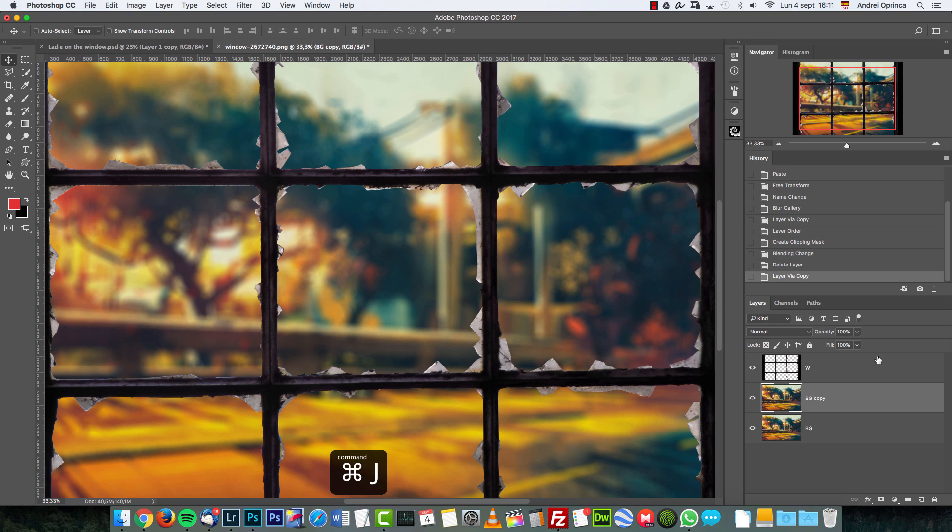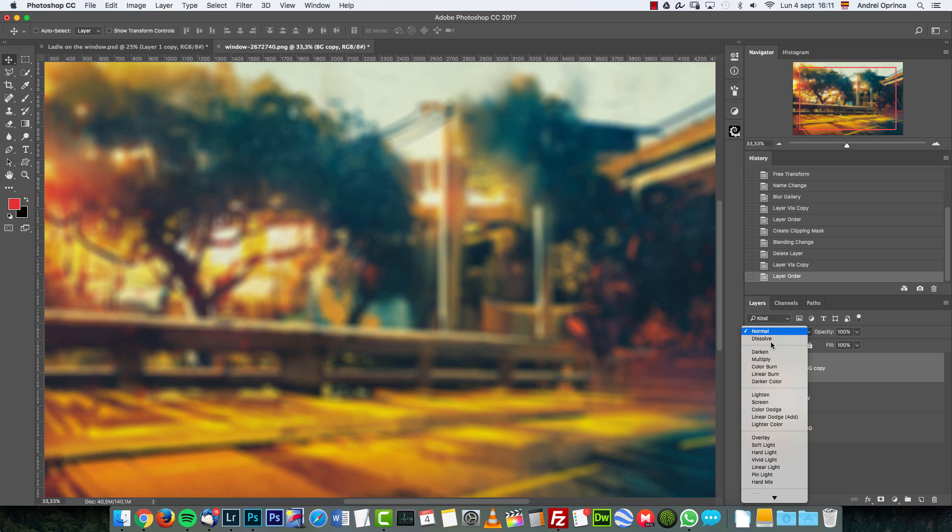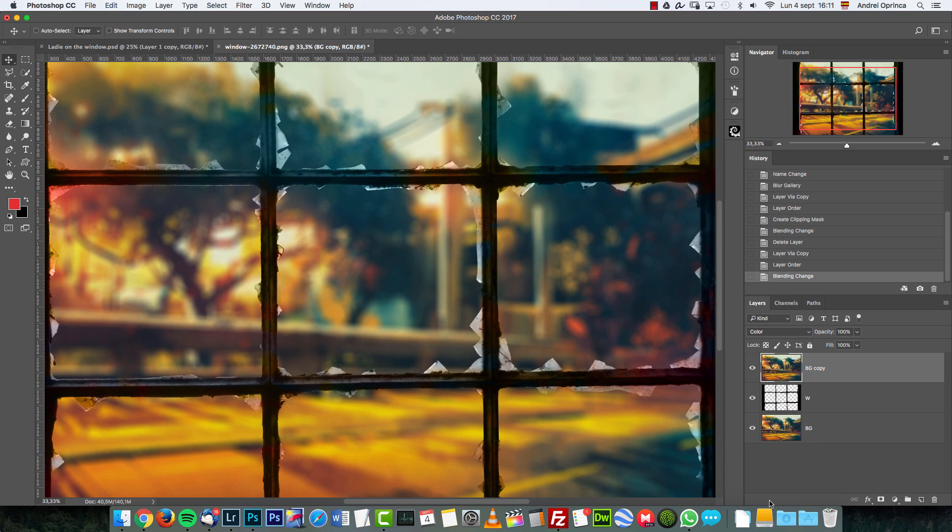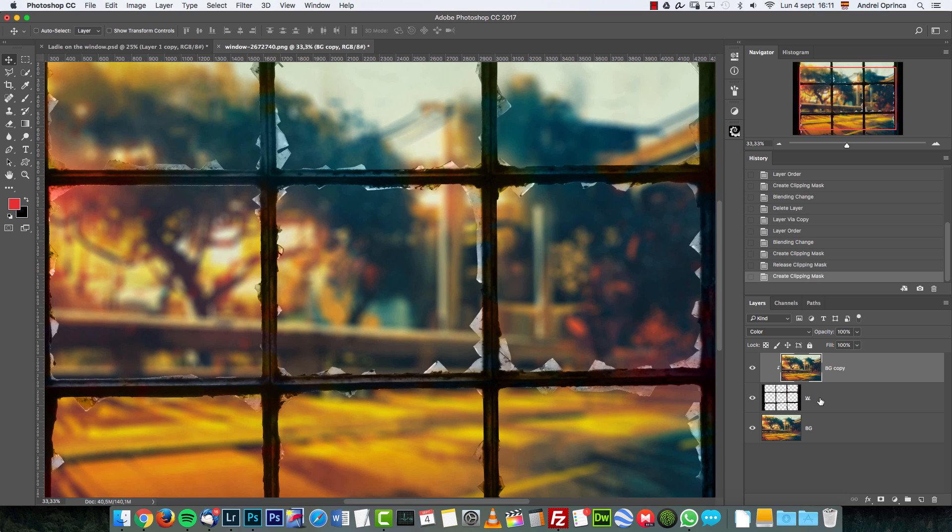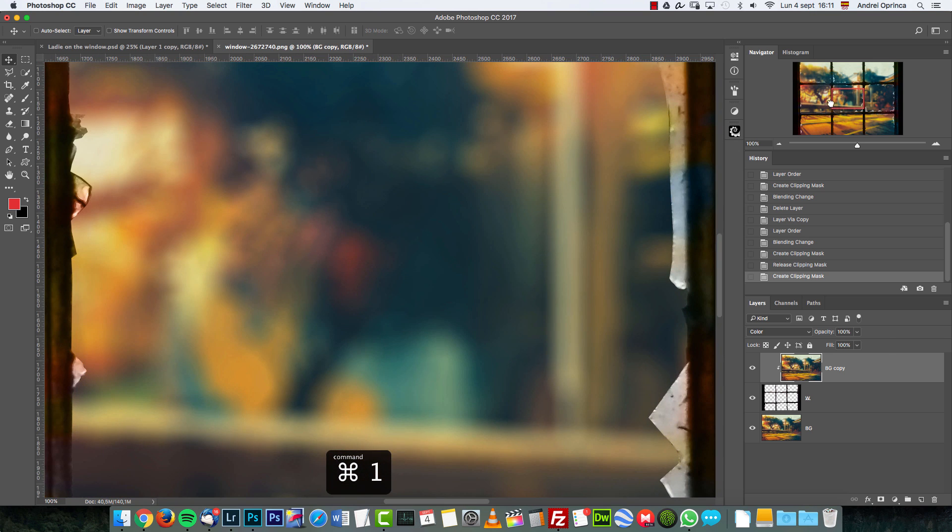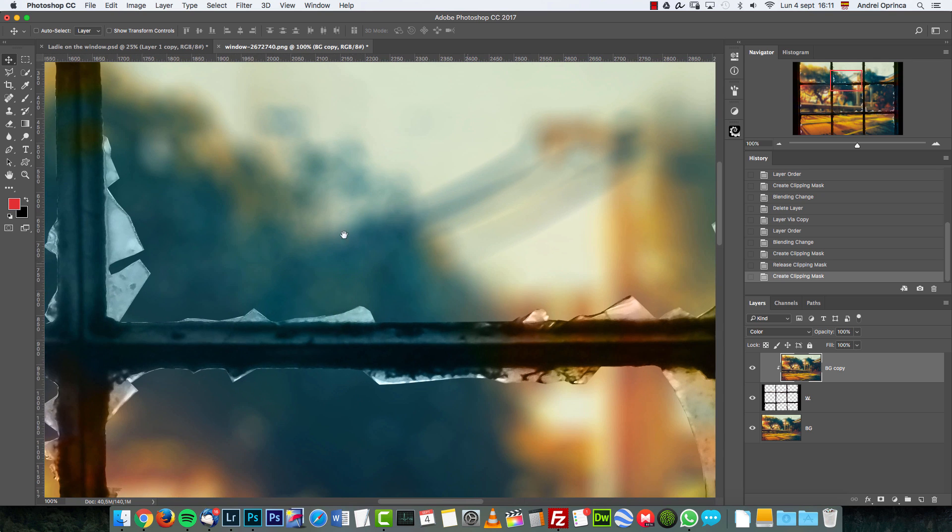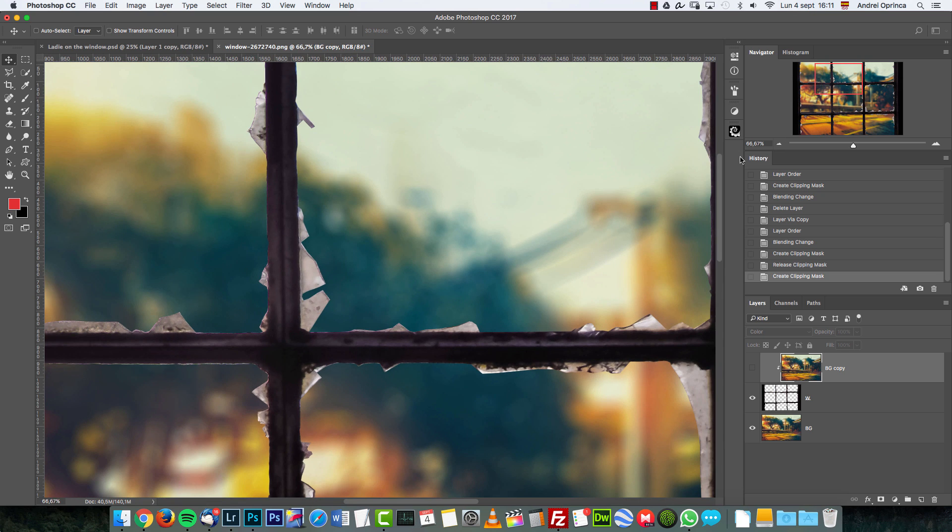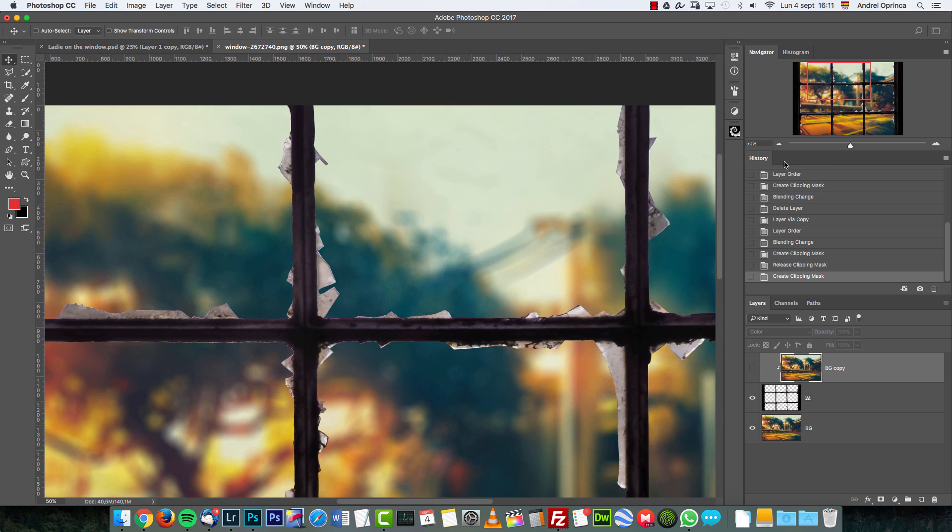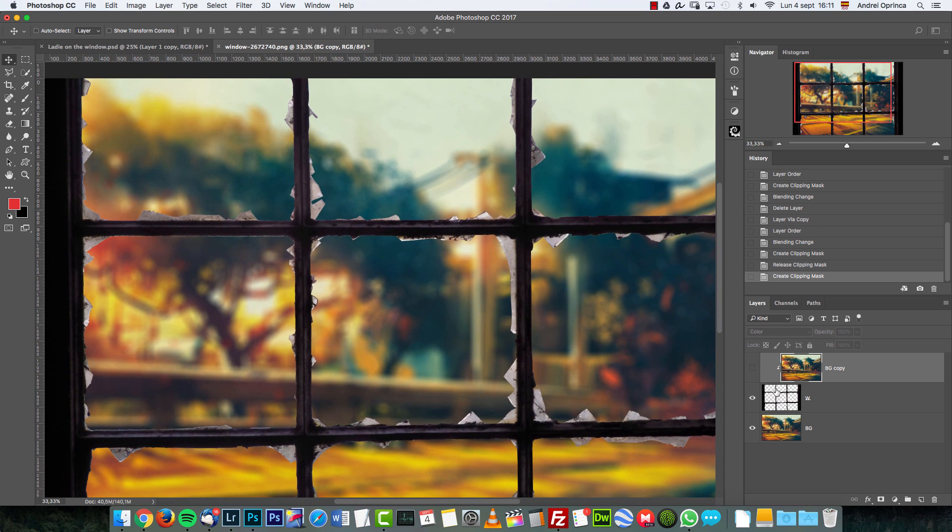I'm going to select it, press Ctrl/Command J—this will duplicate it—and I'm going to drag it on top and change the blend mode to Color. Because this is exactly the same image, you don't even have to clip it, but just for safety I'm going to clip it by Alt-clicking between the two layers. This arrow indicates it's clipped, which means it only affects the W layer. Now you can see that some of the color is showing through the frame as well, which is not what I want. I just want this to be visible on the glass.